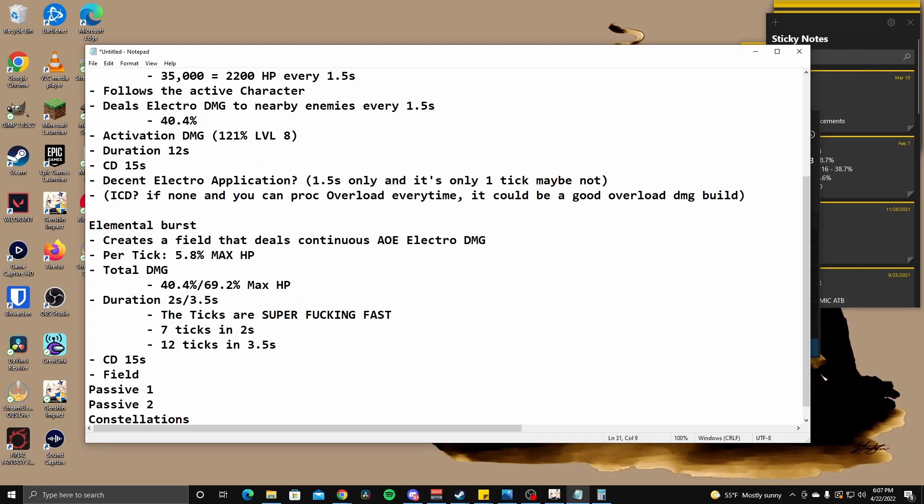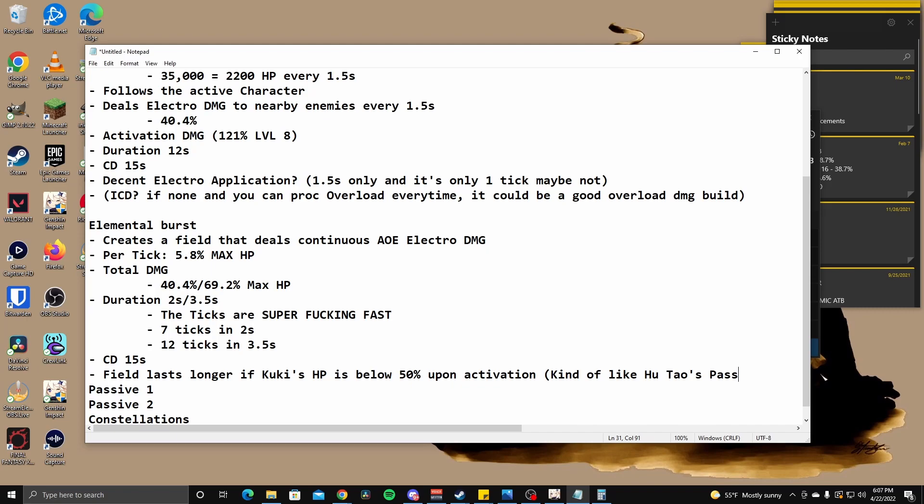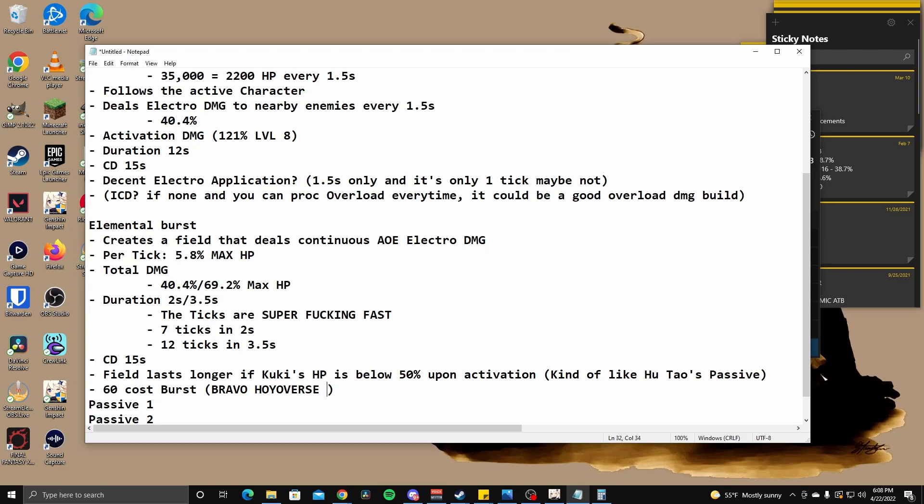By the way, like the field lasts longer if Kuki's HP is below 50% upon activation. So it's kind of like Hu Tao's kind of like Hu Tao's passive, right? That gives her 33% more pyro damage if she activates her E skill, I think. Or no, sorry. Not when you activate, just as long as she's below 50%, then she gets that hydro or not hydro, pyro damage bonus. Energy cost is only 60. Wow. Wow. A 60 cost burst. Bravo. Oh, yo burst. You're not afraid of non 80 cost burst. That's, that's kind of, that's kind of it. I don't think there's anything else. This doesn't heal. This is purely for damage. Is it really going to deal that much damage though? That's interesting to think about.